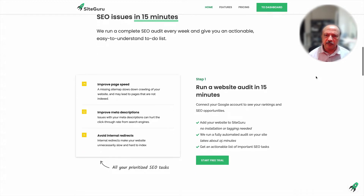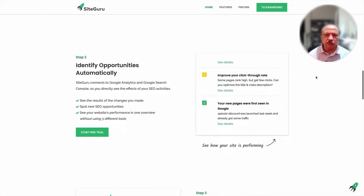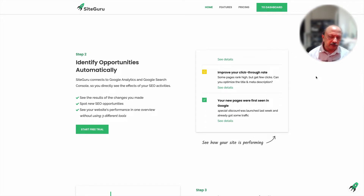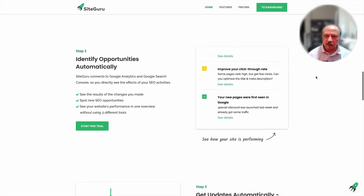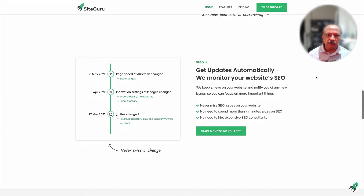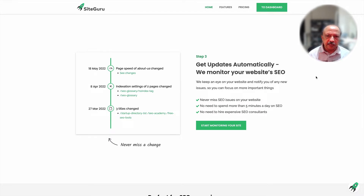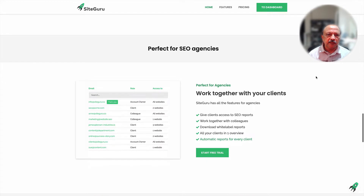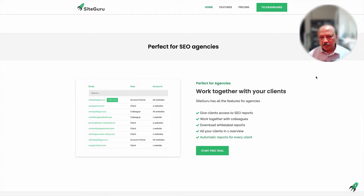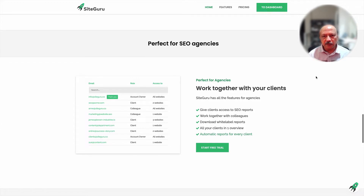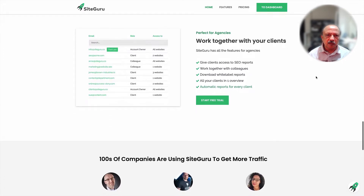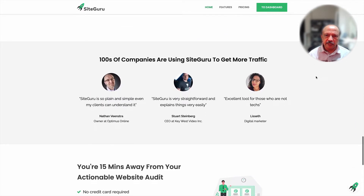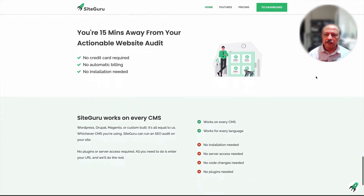You can run a website audit in about 15 minutes, and it identifies opportunities automatically so you can see where issues might be. It also gives you a timeline so you can see how things progressed over time. If you have an agency, you can have clients and share reports with them, with a simple view showing who the clients are and what they have access to.